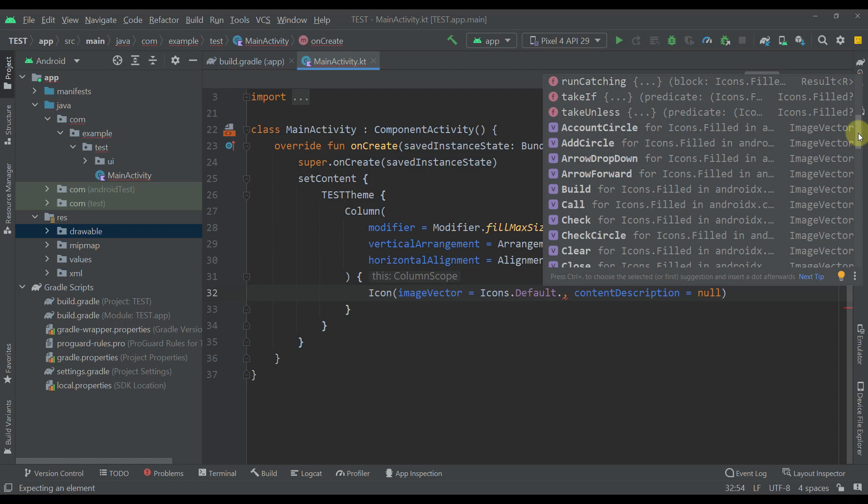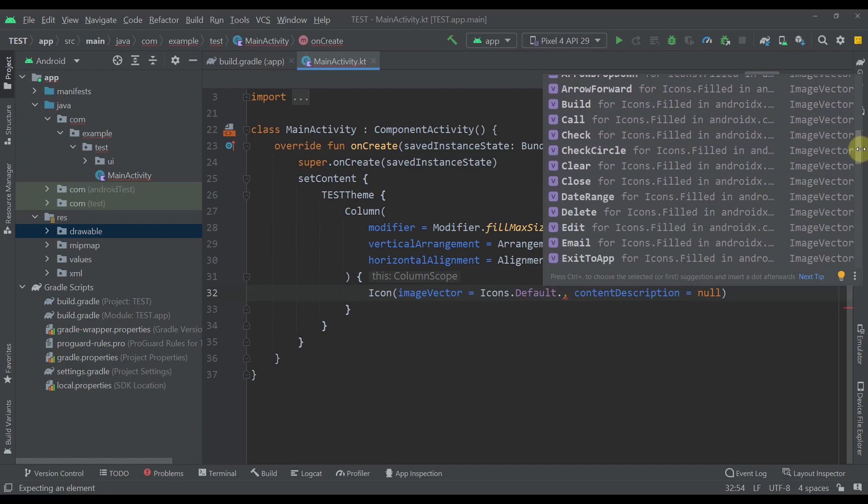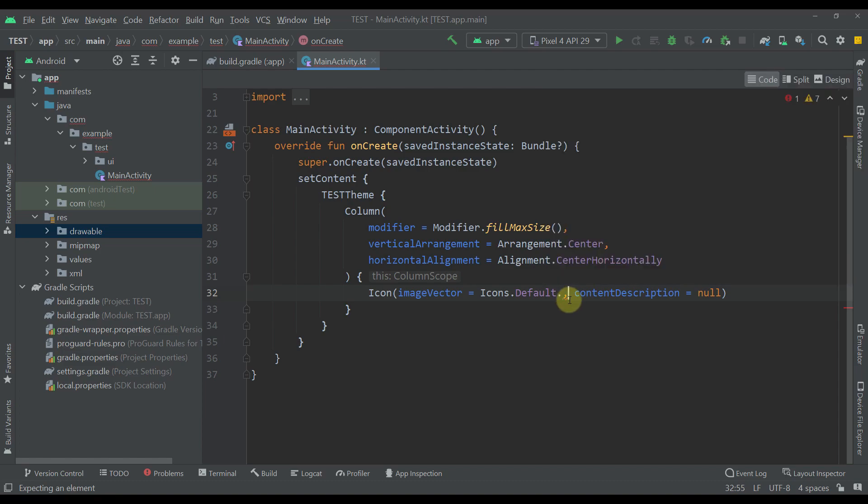Ever wonder how you can increase the number of icons available within this icons object? As you can see here, by default, we have a limited set of icons at our disposal. There are actually two different ways you can increase the number of icons you can use out of the box from your Android Studio.